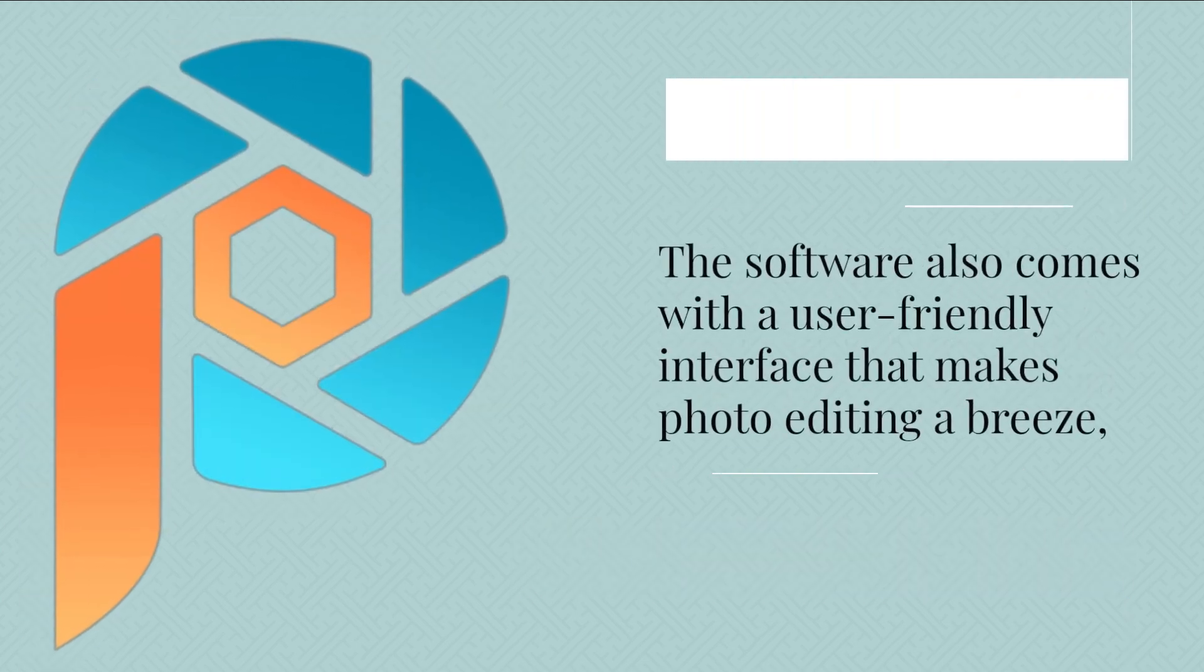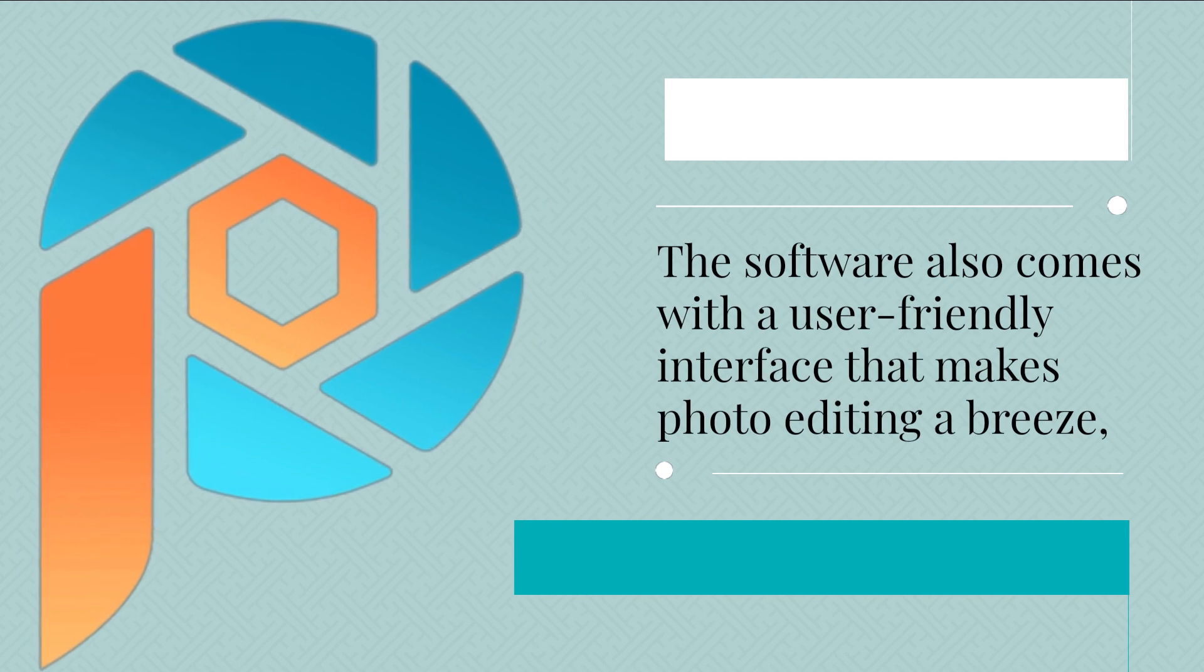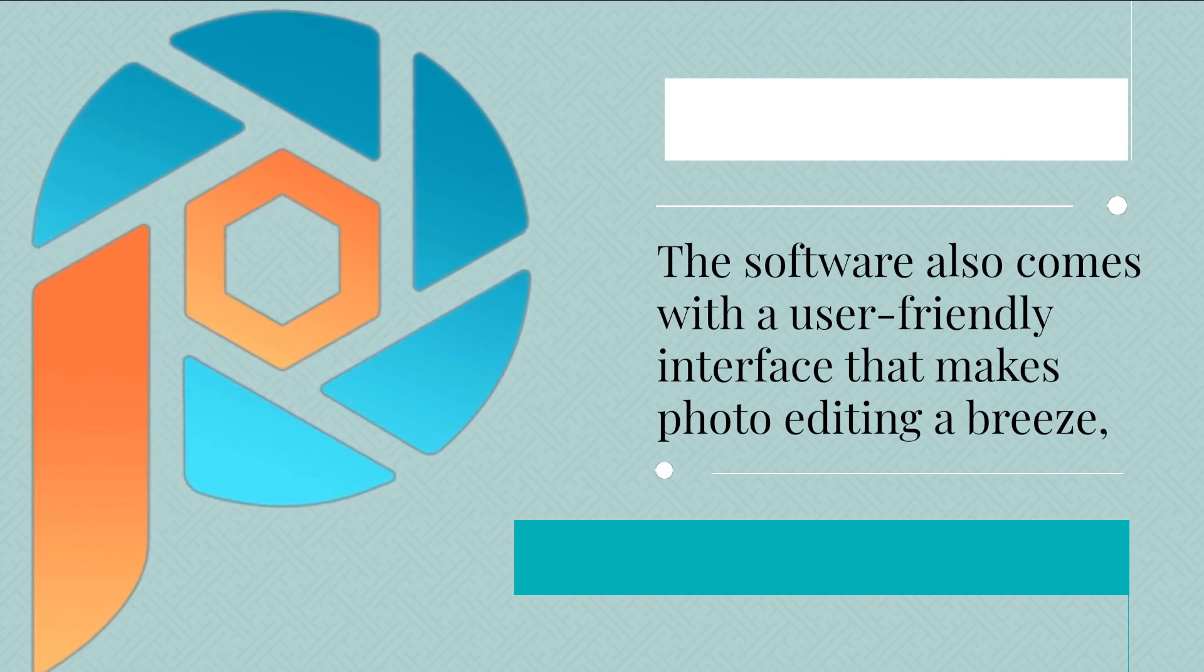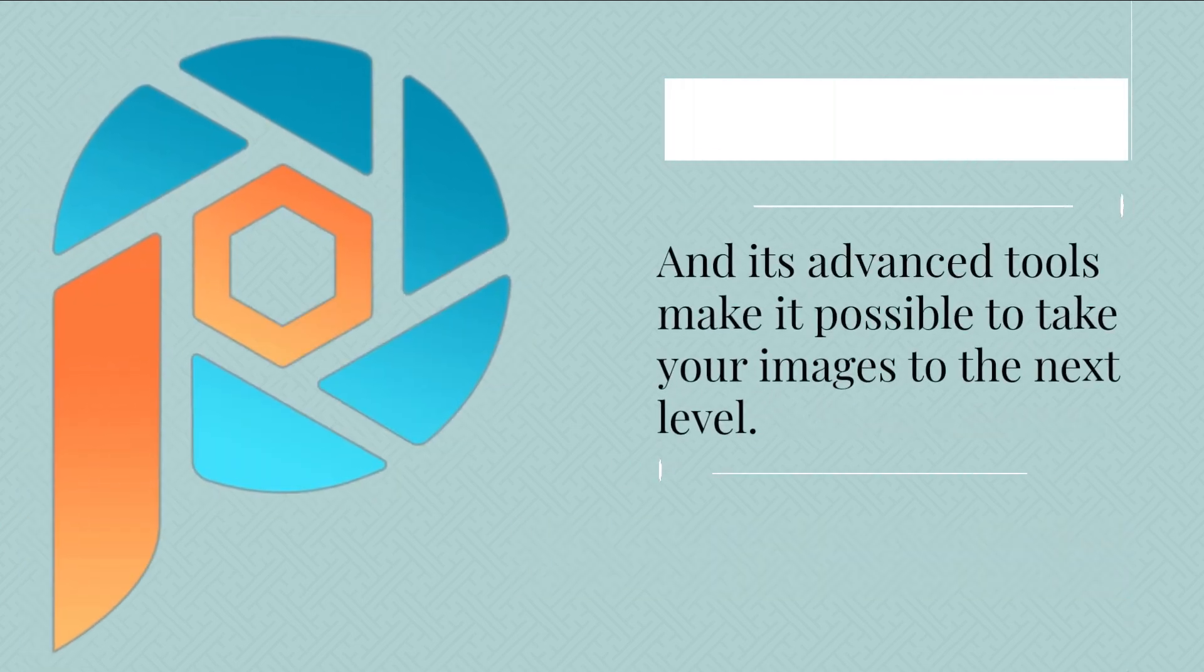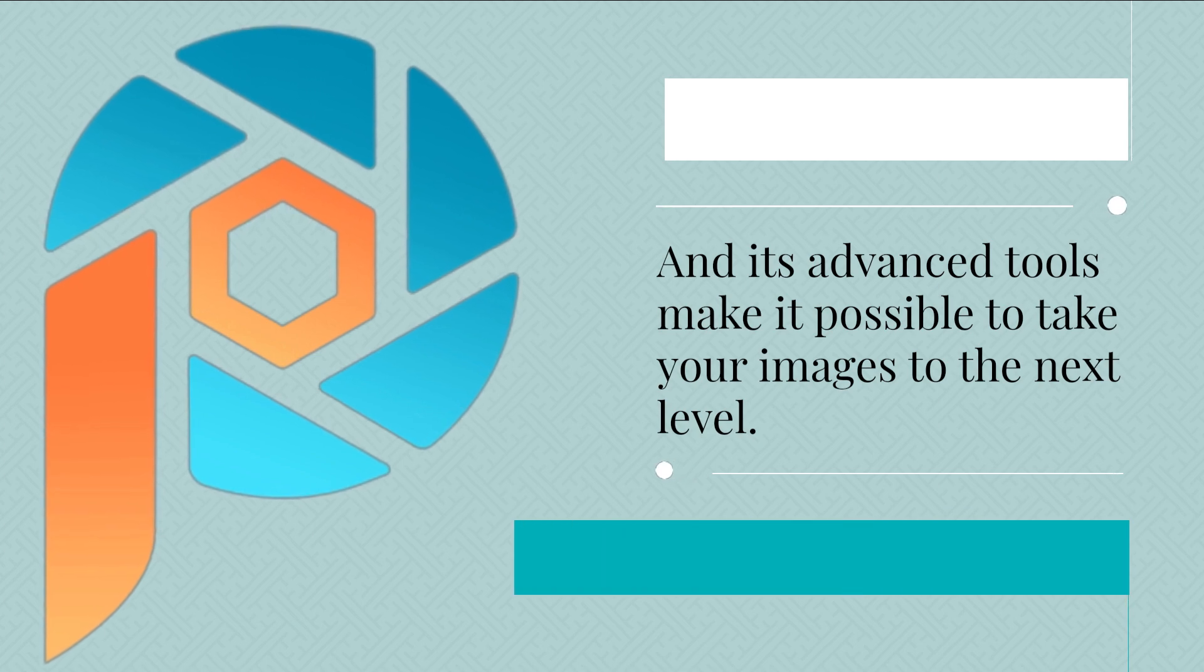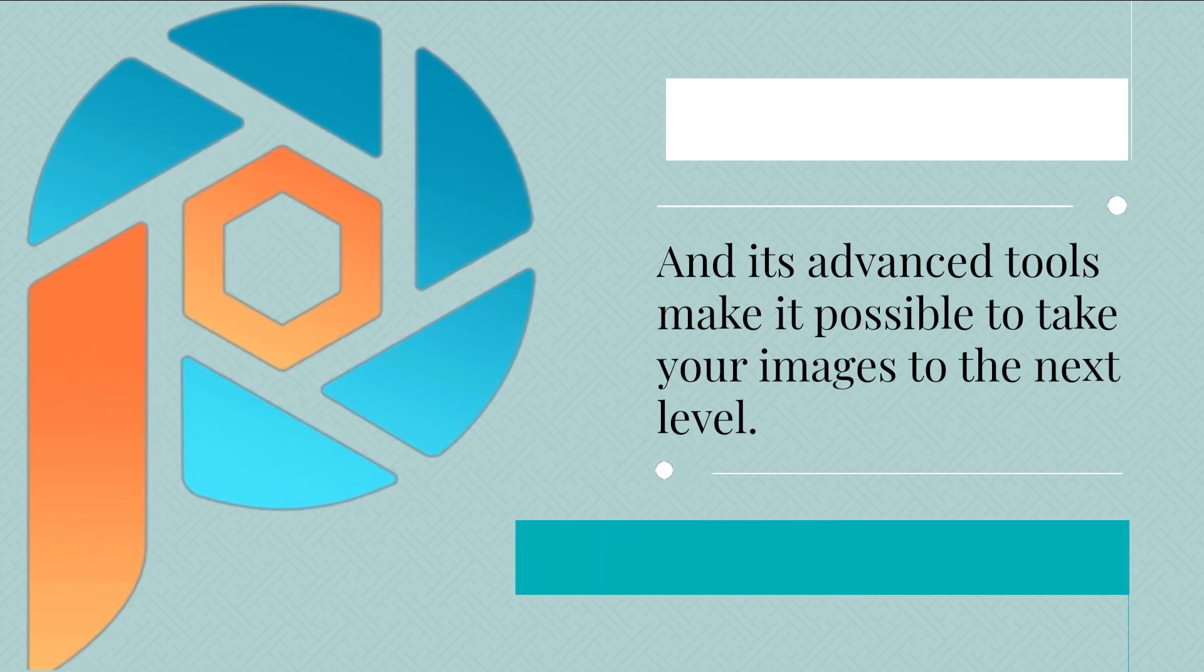The software also comes with a user-friendly interface that makes photo editing a breeze, and its advanced tools make it possible to take your images to the next level.